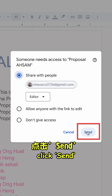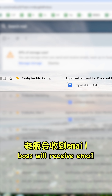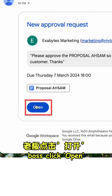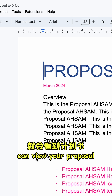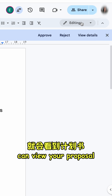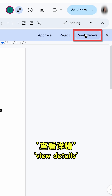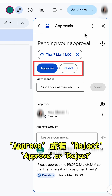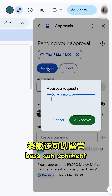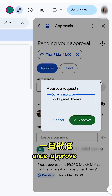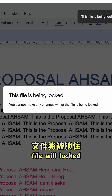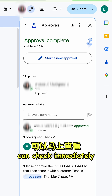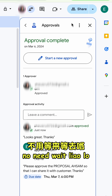The boss will receive an email. Boss clicks Open, can view your proposal, clicks View Details, and decides to approve or reject. Boss can also comment. Once actioned, it will be logged and you can check the status immediately.